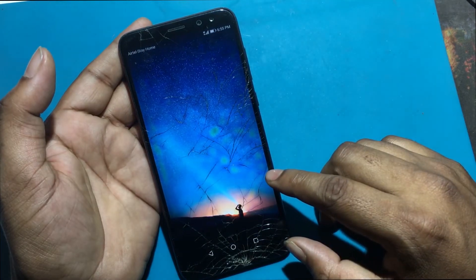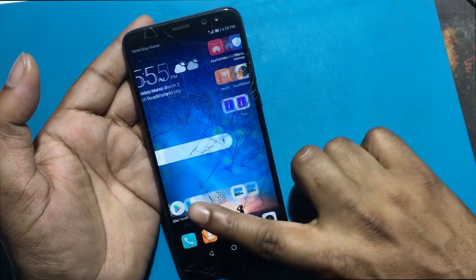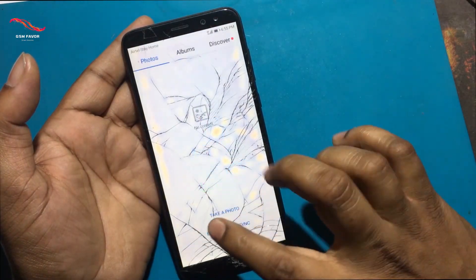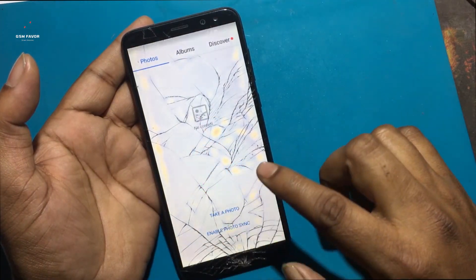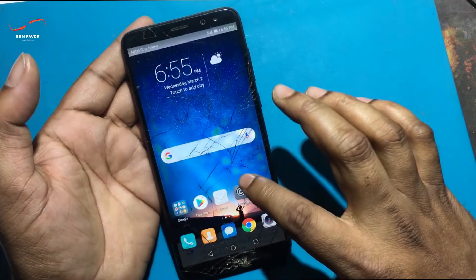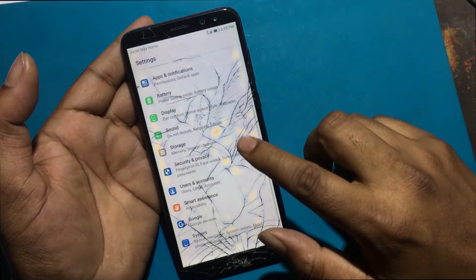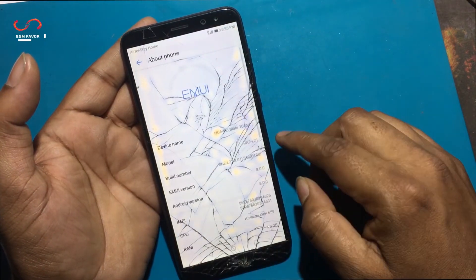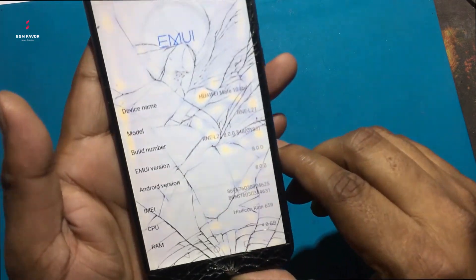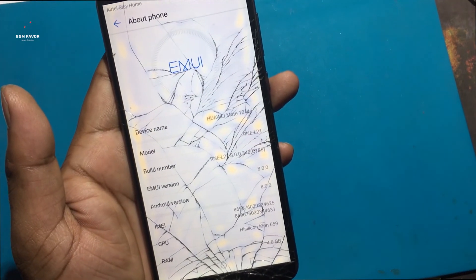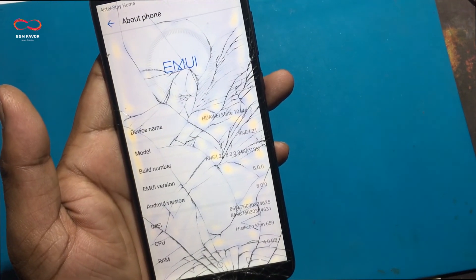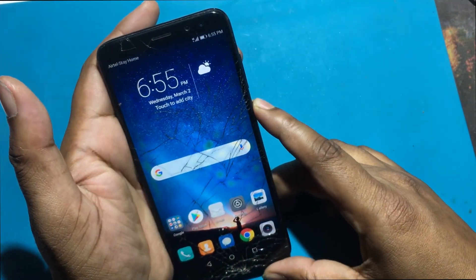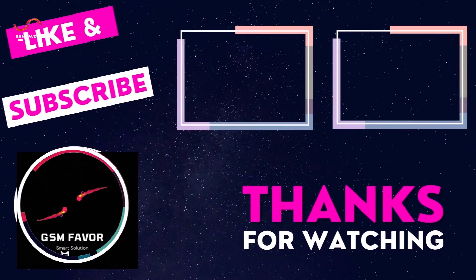Phone has been unlocked successfully. Stay tuned by subscribing to our GSM Favor YouTube channel for tutorial tips and tricks to unlock more new smartphones like this. Thanks for watching.